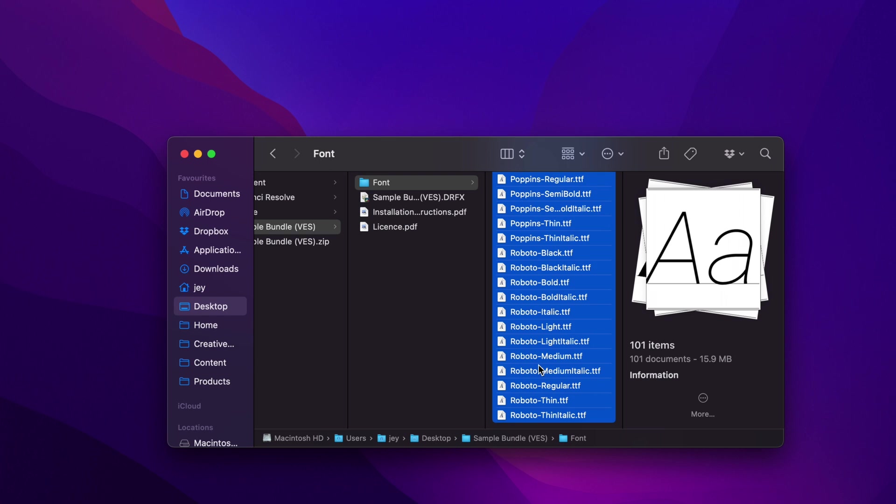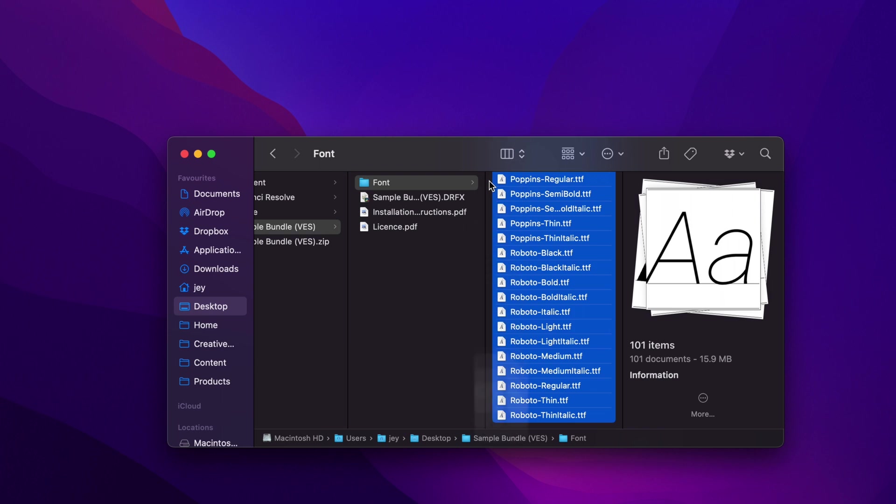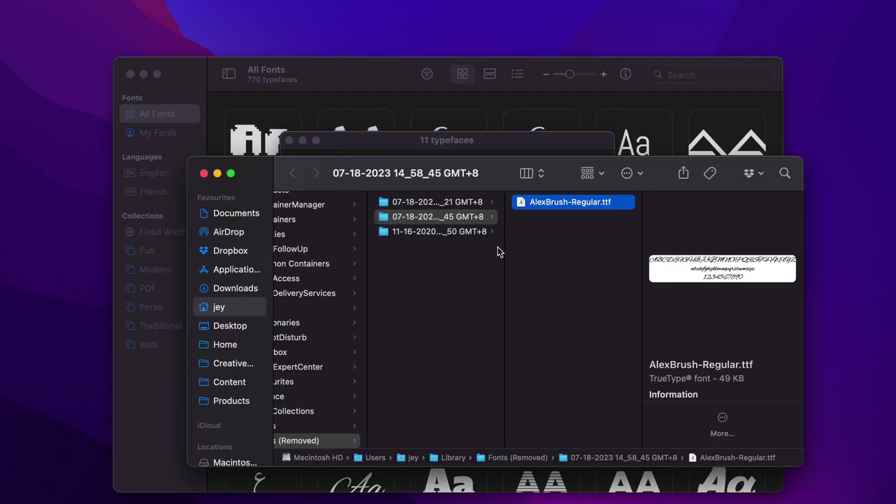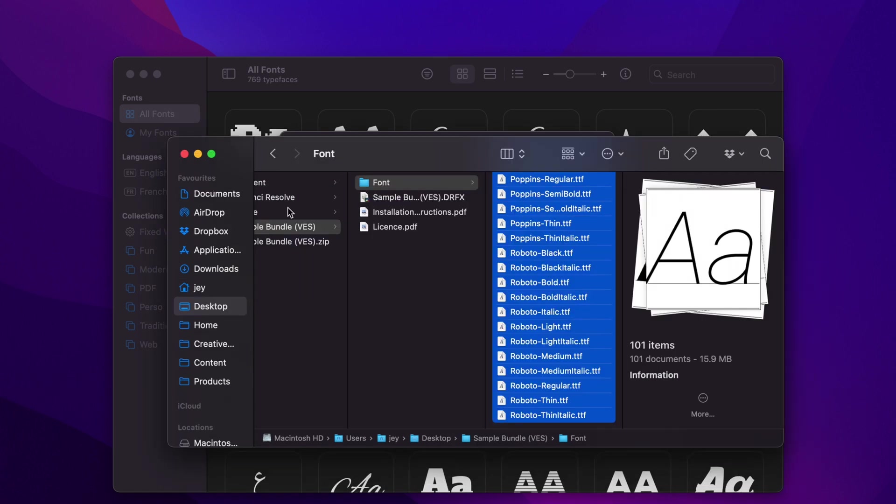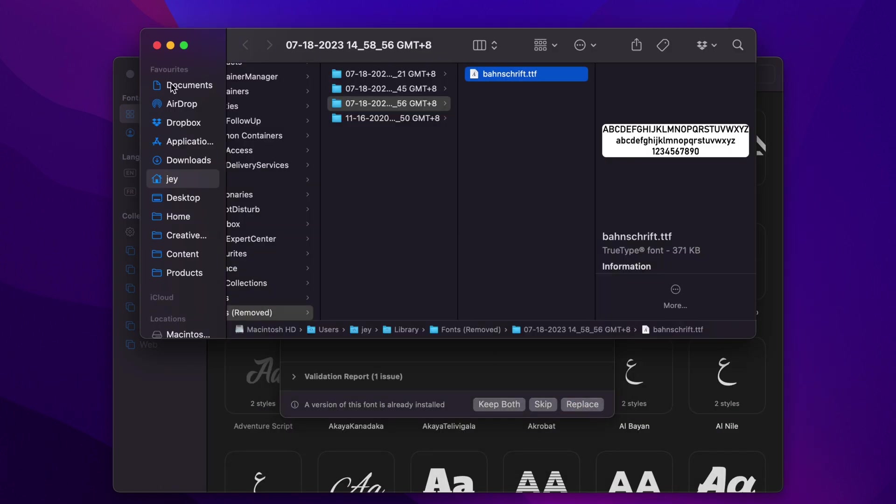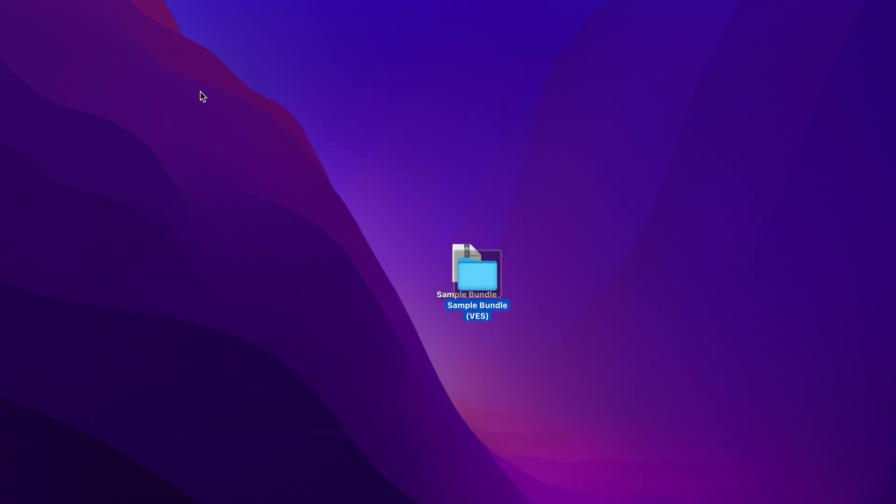Right now for me on Mac, it's just going to ask me if I want to open a window for the fonts that you may already have installed. You can just click Replace and it will replace those fonts. Do that for each one of them, and now you can close the font window.